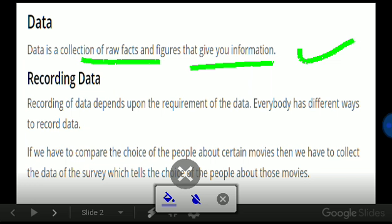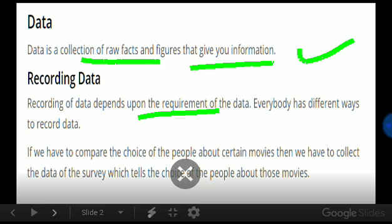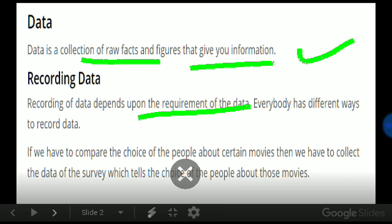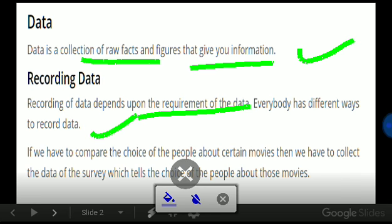Recording data depends upon the requirement of data. Everybody has different ways to record data. That means we can write down data in different ways.